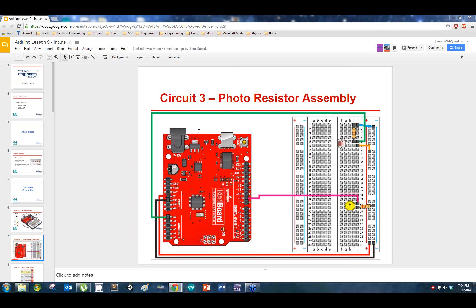So what the photoelectric effect is — and it wasn't completely done by Einstein, he gets too much credit. Hertz had something to do with it, along with Johnson, Malikin, and a few other people. Hertz was actually the first guy who noticed it.